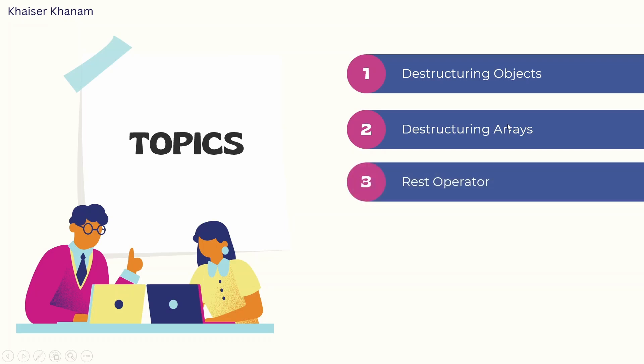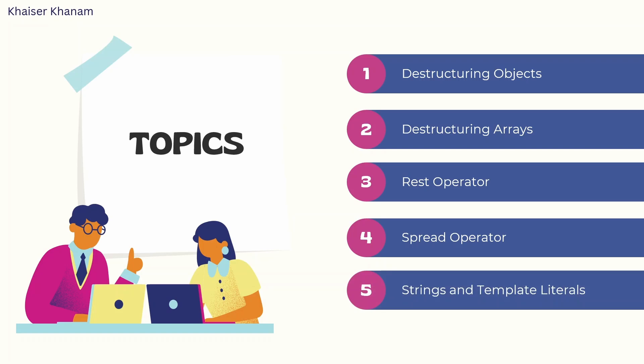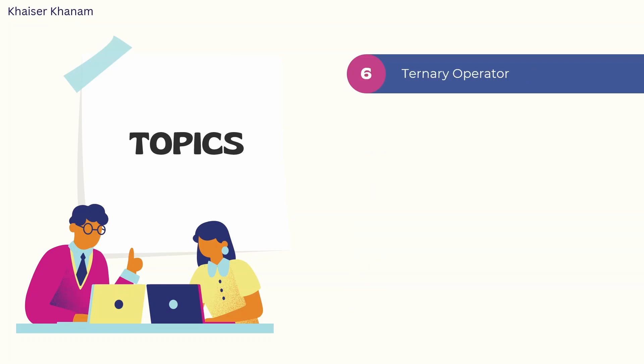Next comes REST operator, very very important. Then we have SPREAD operator, similar pattern. Then comes strings and template literals. These concepts are widely used and used in every project. Not only these topics, but whatever topics I will be showing you later are also used widely in React. Then next comes ternary operator for displaying the data in one line based on the condition. If you want to display the data or if you do not want to display the data, then ternary operator is widely used instead of IF ELSE statement.